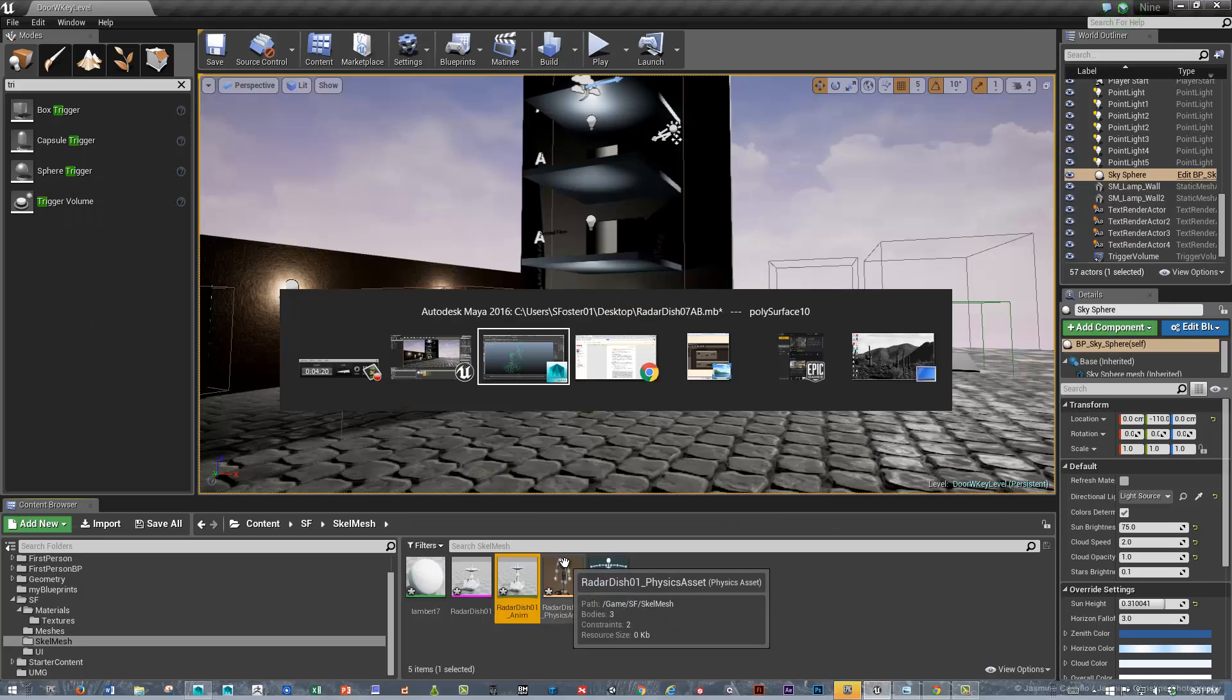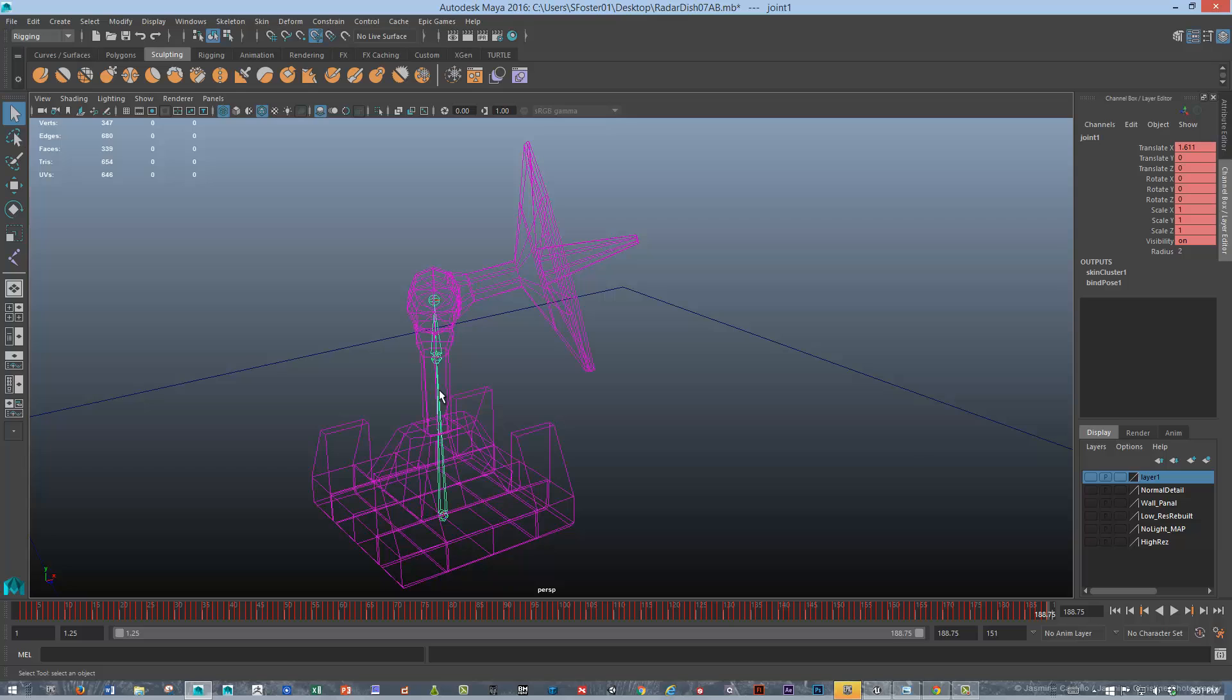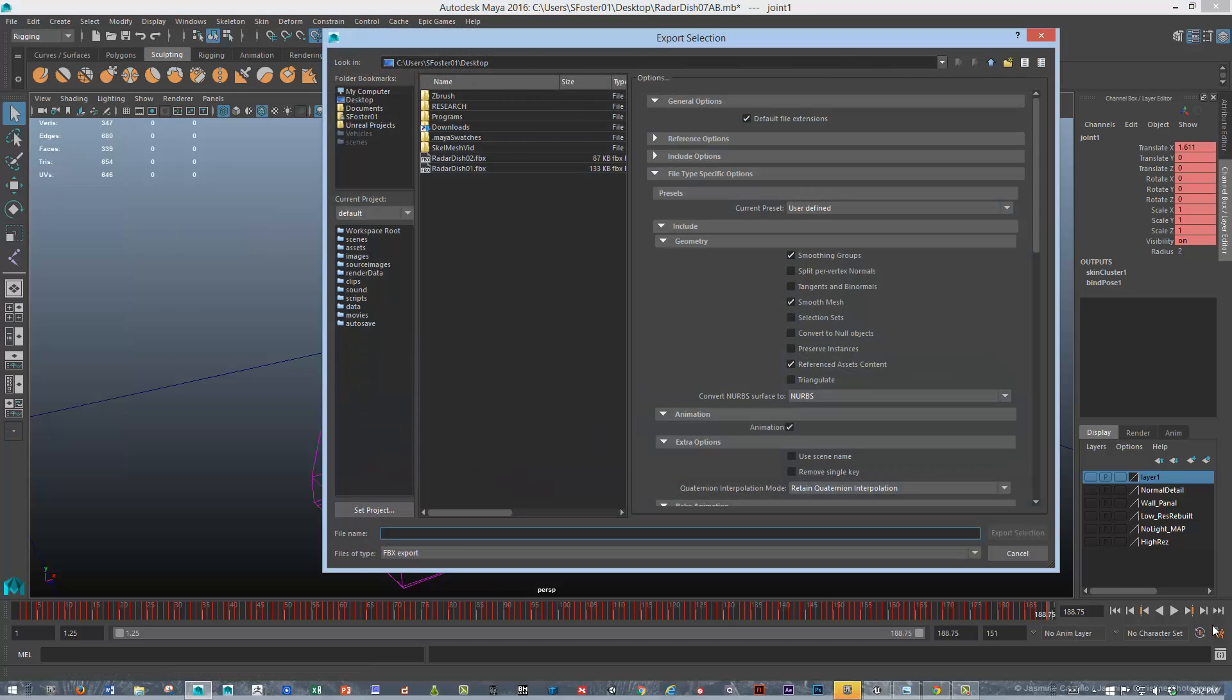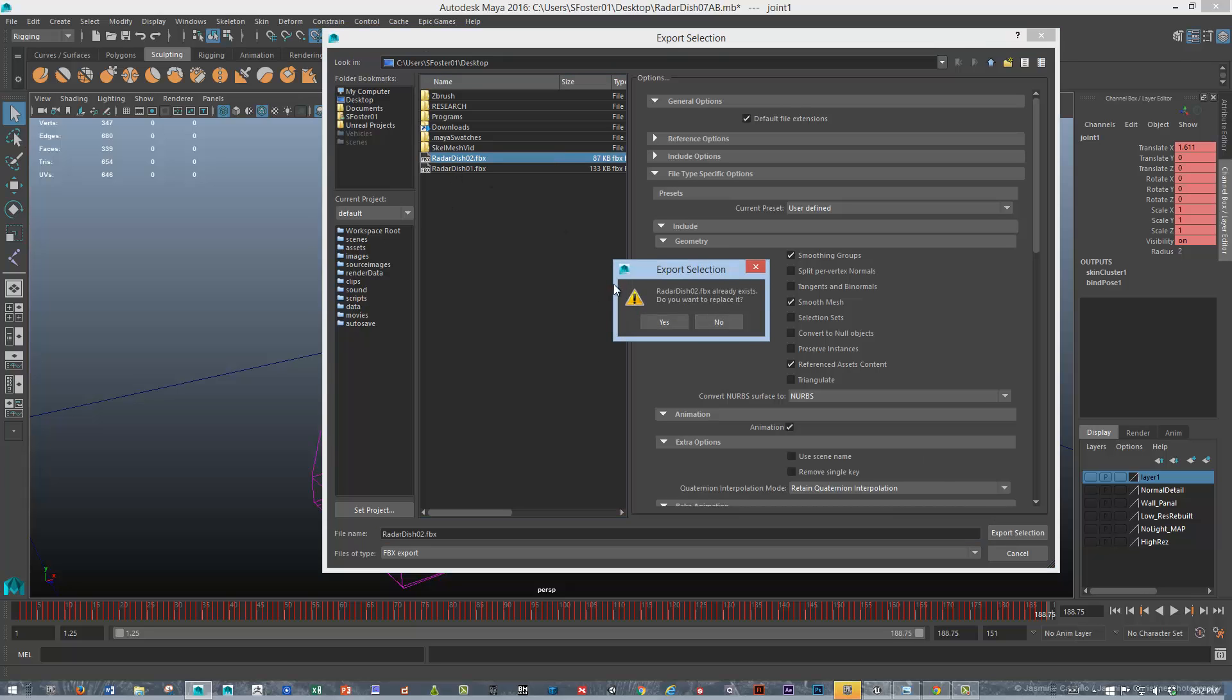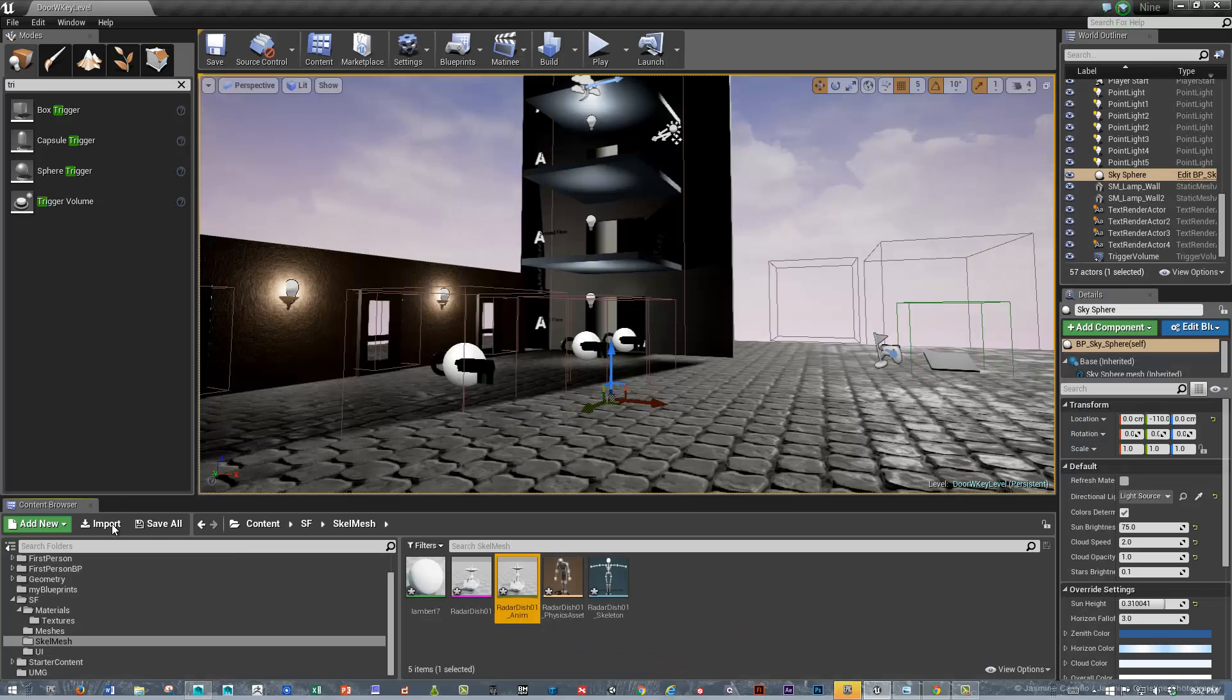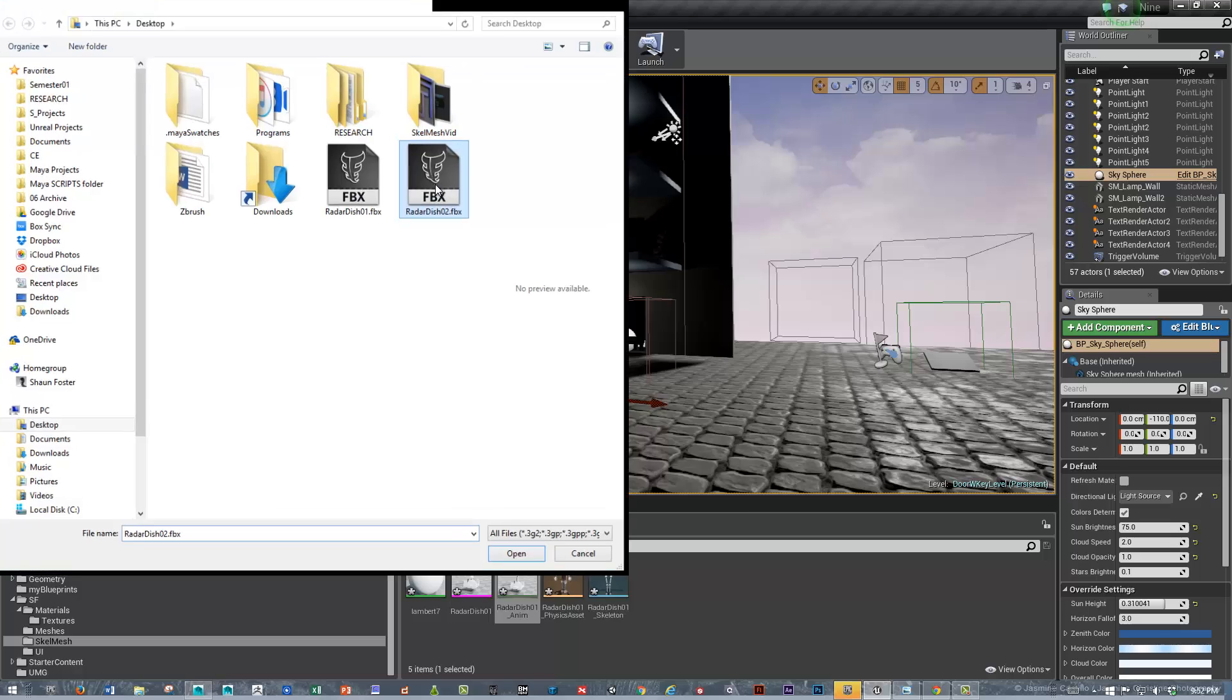So now, let's do the other part. If you're going to do multiple animations that you're going to export, when you do the additional animations, you can just select the bones. Let's go File, Export, Selection. We'll save that as Radar Dish 2, Export Selection. And then, let's go back to the Unreal Engine and import the Radar Mesh 2.